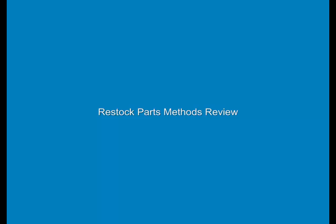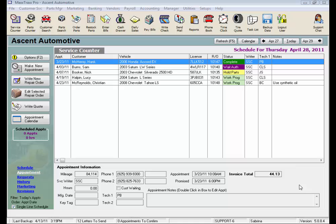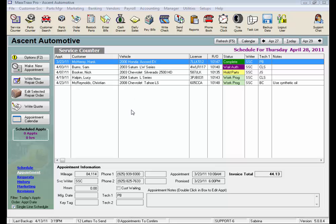Restock Parts Methods Review. In the Restock Parts video, we discussed why we restock parts into MaxTracks: to track inventory, to track our parts purchases for accounting, and to track our purchases and sales for submitting warranties, reviewing price changes, those kinds of things.